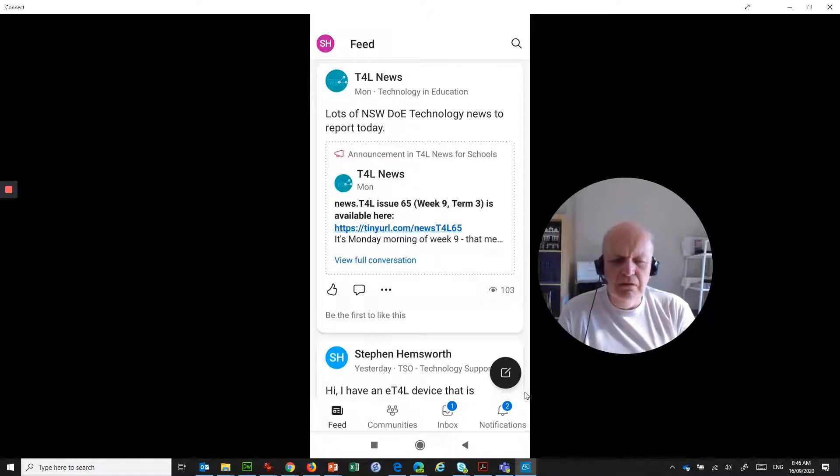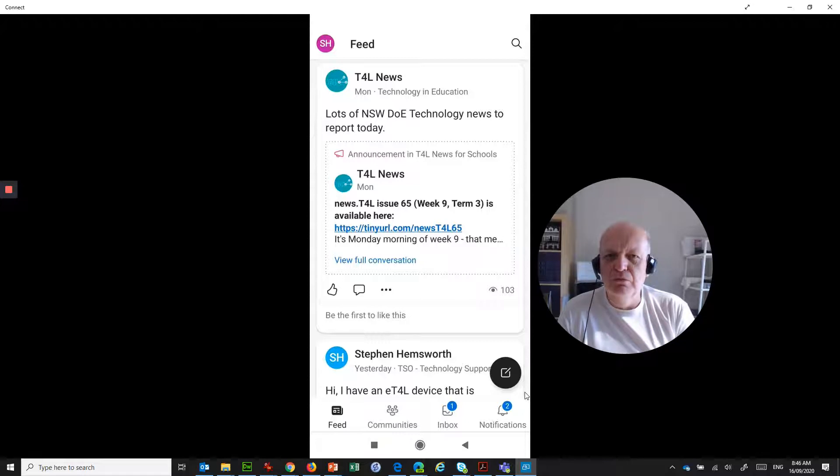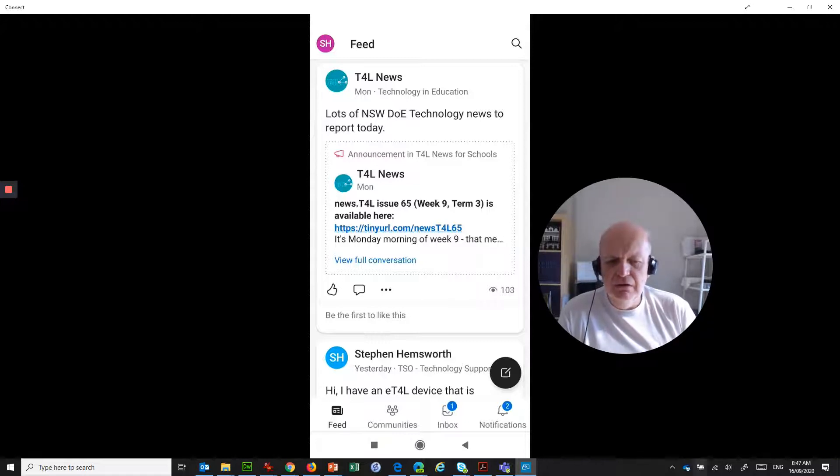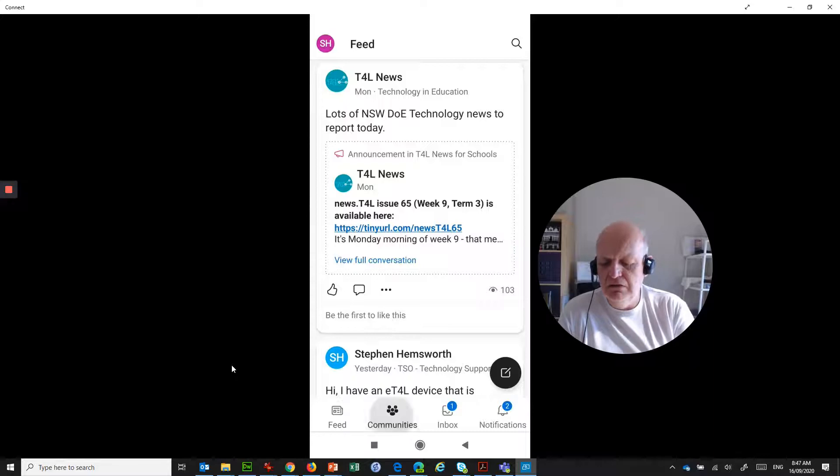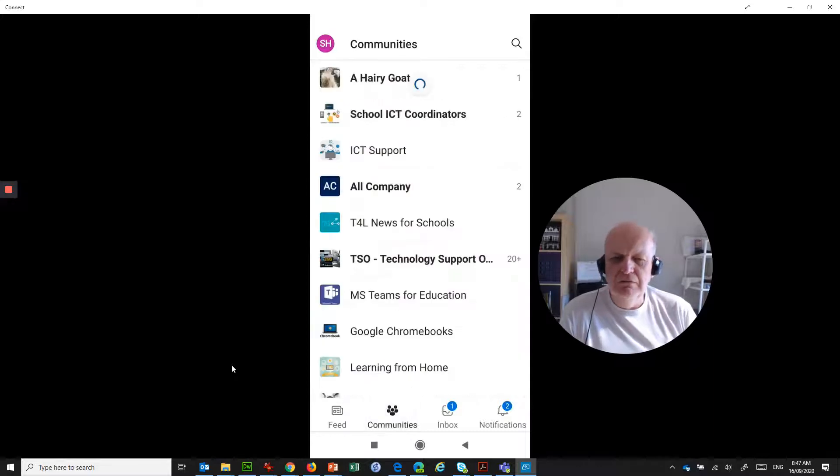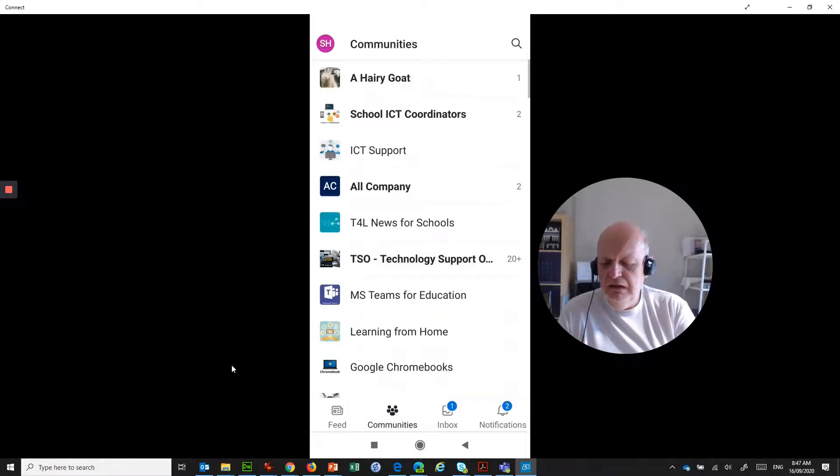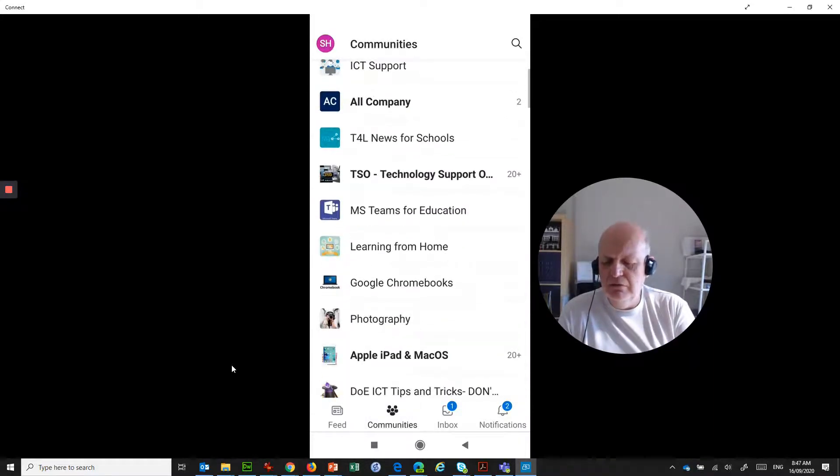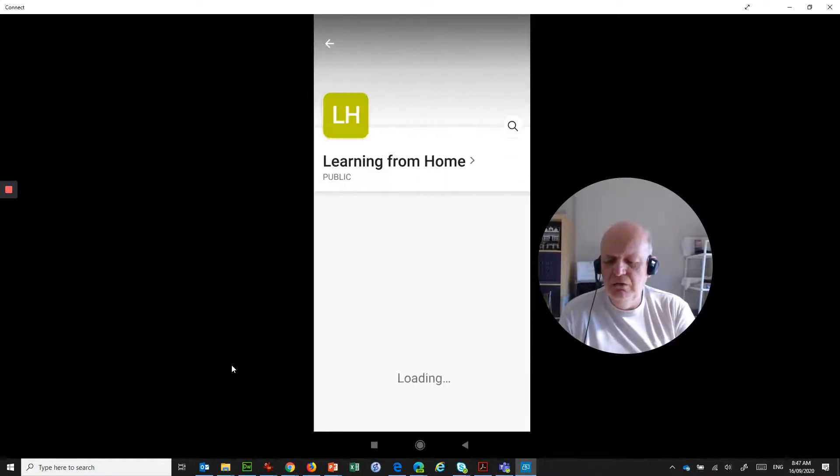But down the bottom, they don't call Yammer groups groups anymore. They're actually called communities. So down the bottom here, there's a link that says communities or a button. If you click on that and if I go to that same group, learning from home.